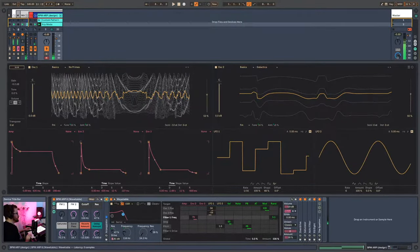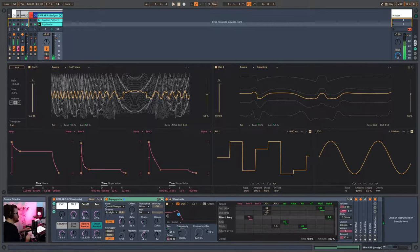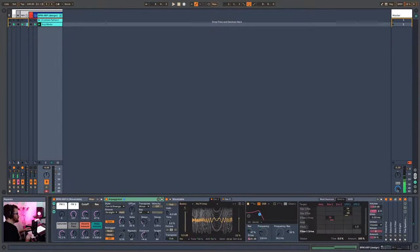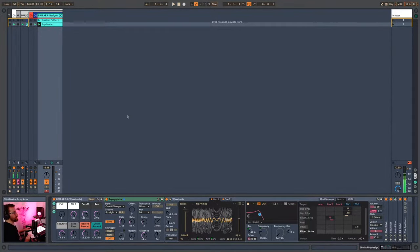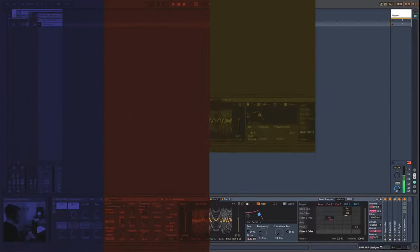You can create any rhythm you want with an arpeggiator — it's really nice. Next, we'll look at the polyrhythm technique for the next sound design approach, which is a bit more complex.